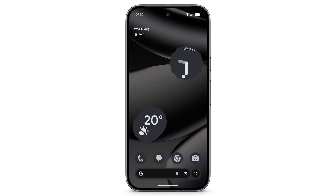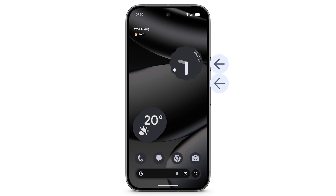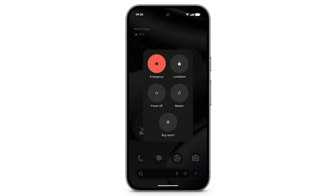Reproduce the issue or error message that you want to report. When you see the issue, press the Power and Volume Up buttons at the same time until the Power menu appears. Tap Bug Report.